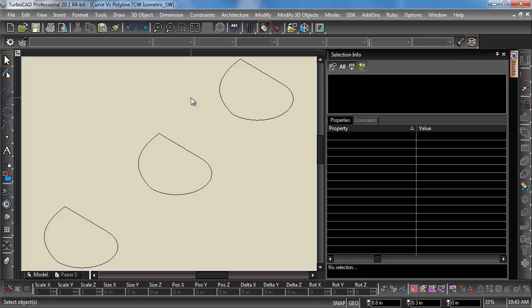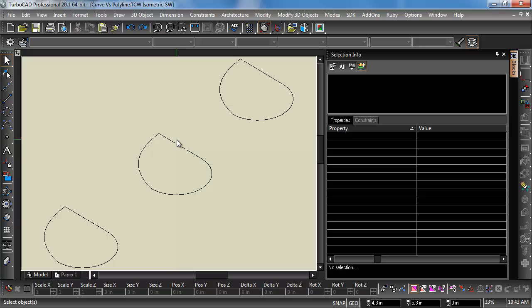Now, if I was going to extrude this, I could either do a compound profile extrude or join the polylines or join it as a polyline and extrude it. When you join it as a polyline, that's where you run into trouble. So we'll go ahead and show you what happens here.